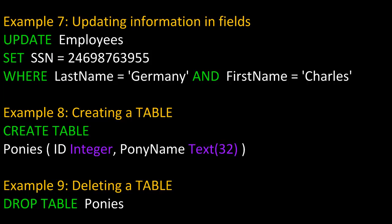Here are a few more examples. In example seven, we're updating information in fields. So we're going to UPDATE the table Employees, and we're going to SET the field SSN to have the value 24698763955, whatever value it may have had previously, WHERE LastName is Germany and FirstName is Charles. In this case, both have to be true because we're using logical AND.